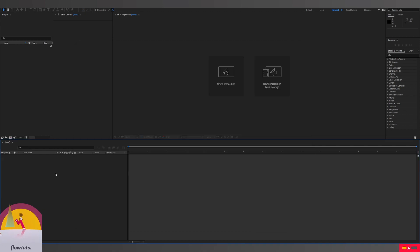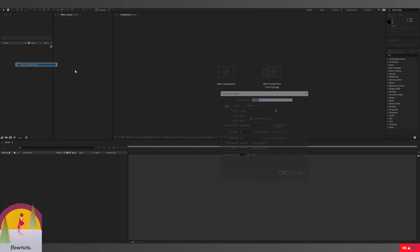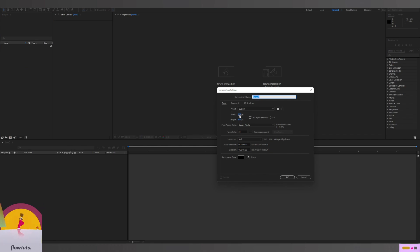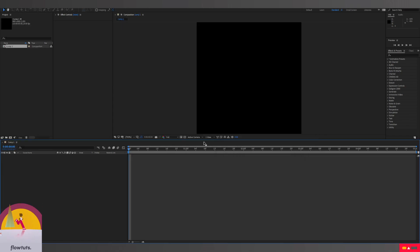The first thing we're gonna do is create a composition by right-clicking and selecting New Composition. We're gonna make this 800 by 800 pixels and set the frame rate to 24. You can adjust preferences as you want, then click OK to create the composition.